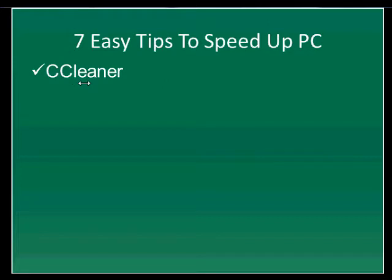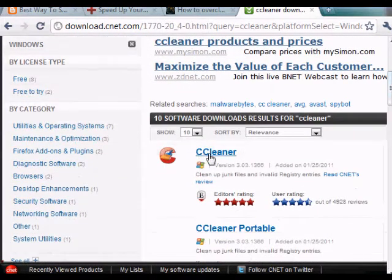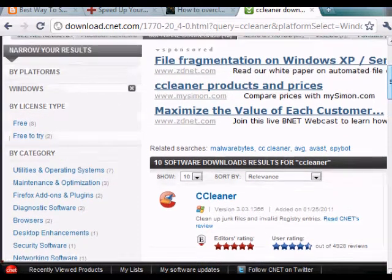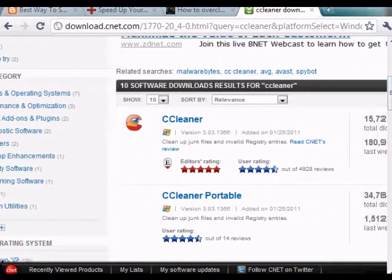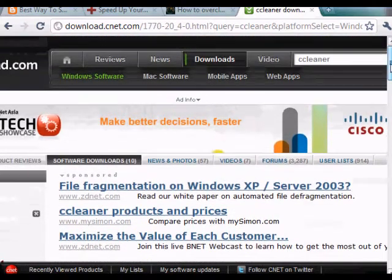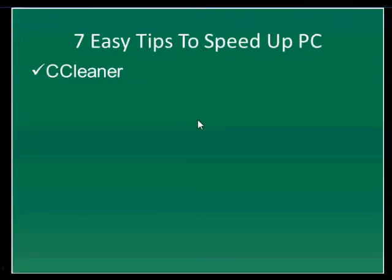The first tip is using a software called CCleaner. You need to download it — just go to download.com and search for CCleaner. It stands for 'crap cleaner.' It is able to clean up junk files and registry errors to help your computer run much faster. It doesn't have any spyware, so you are safe to download and use it.